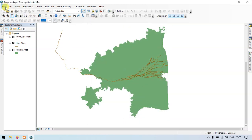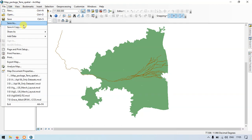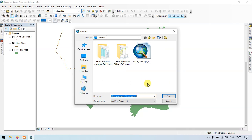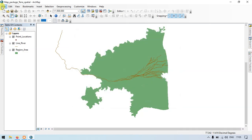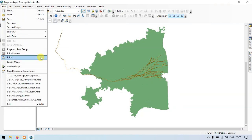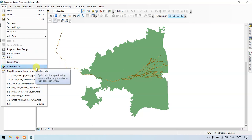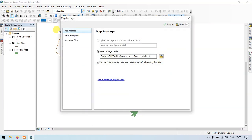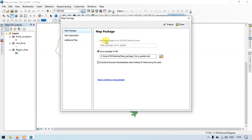Go to the files, share as map package. To upload the package to an ArcGIS online account, it will be described in the upcoming videos. In this case, let's save the package to the files.